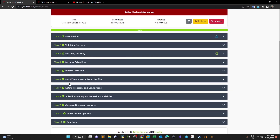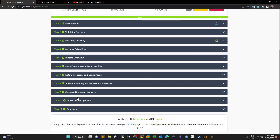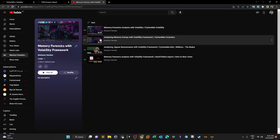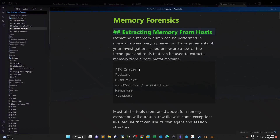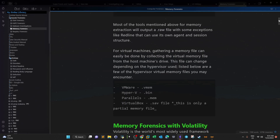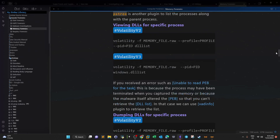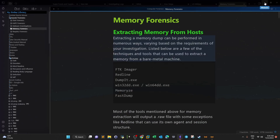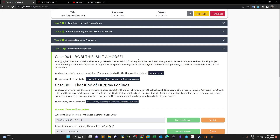These tasks are all introductions on how to use Volatility — identifying the image, processes, hunting capabilities, finding hidden processes. I'm going to step right to the challenge since I've done previous videos on this. I also created a note file illustrating memory forensics, available in the tutor membership Google Drive. We have two cases: Case 001 'Bob, this is not a horse' and Case 002 'That kind of hurt my feelings.'